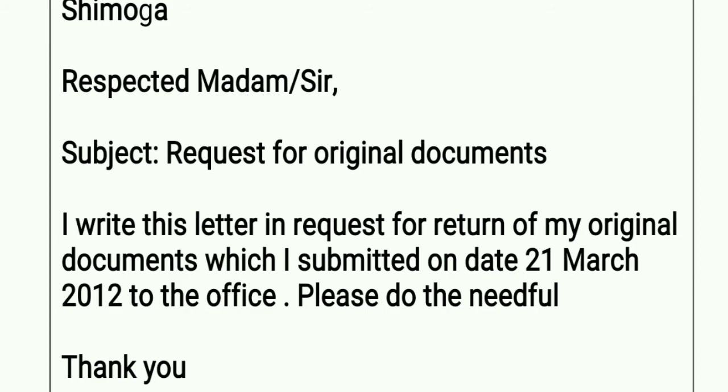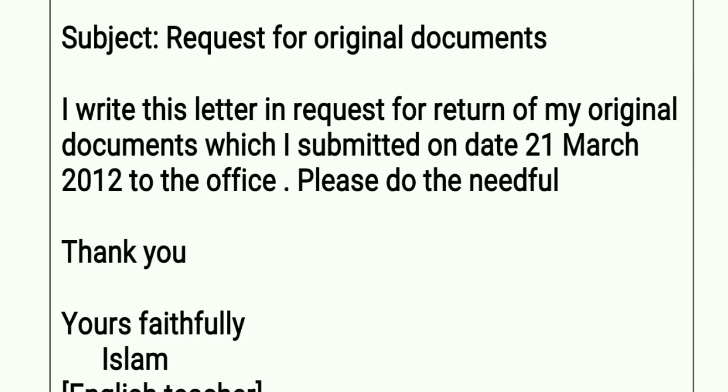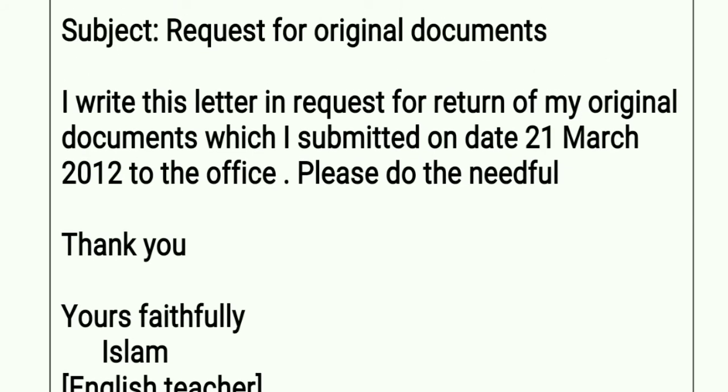One line space, then 'Thank you.' Another line space, then 'Yours faithfully,' followed by your name and designation. This is the end of the formal letter — the request letter to get back your original documents.